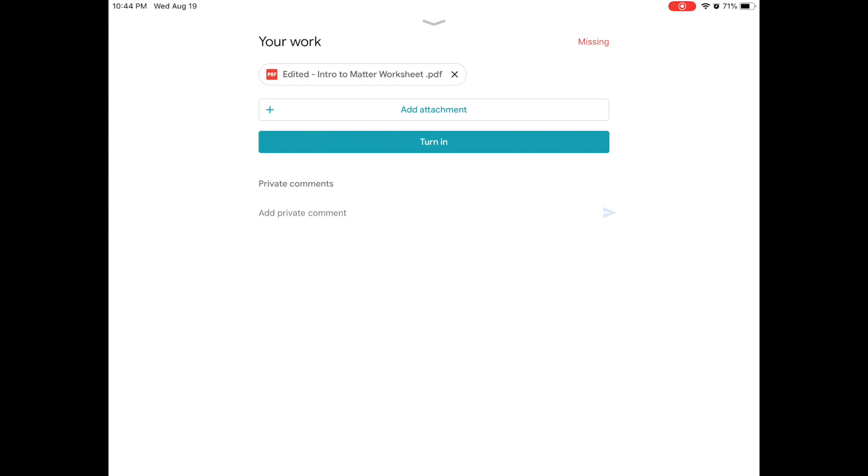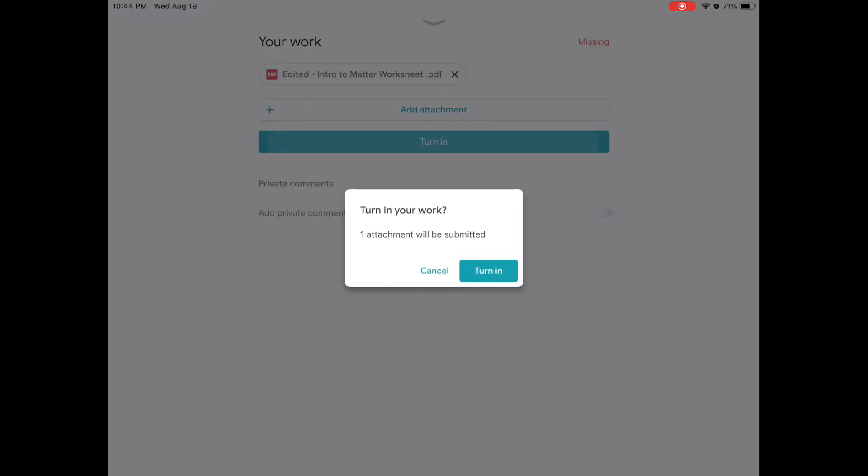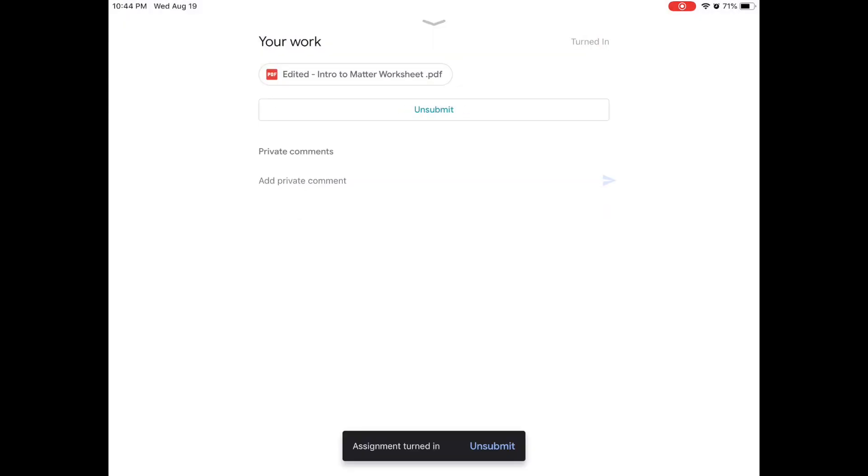We can either click on our edited worksheet to finish it or we can turn it in. So at this point, I'm going to say that I'm done with my worksheet. I don't want to edit it anymore and I'm going to turn it in. So I'm going to select turn in. And then again, and now my worksheet has been submitted.